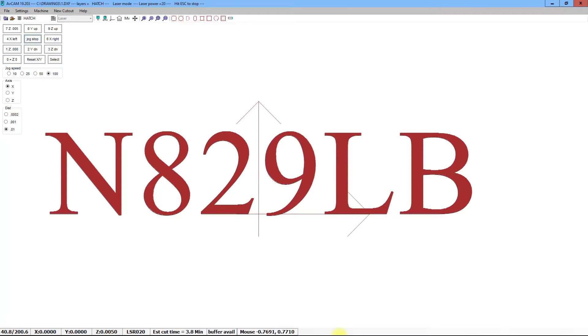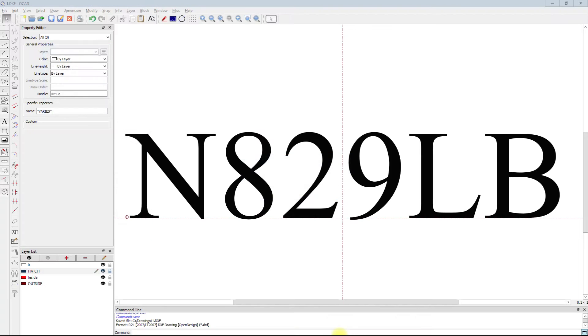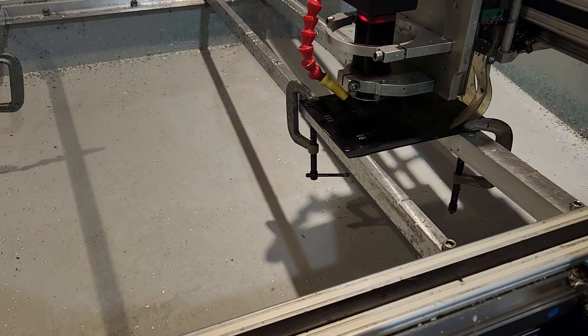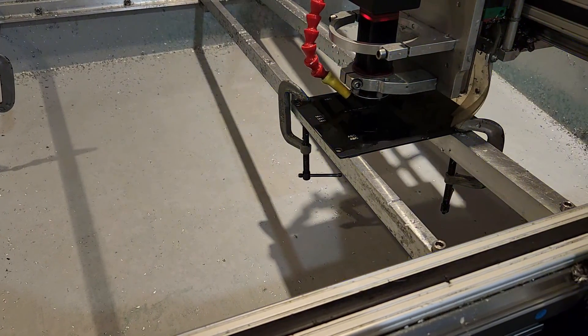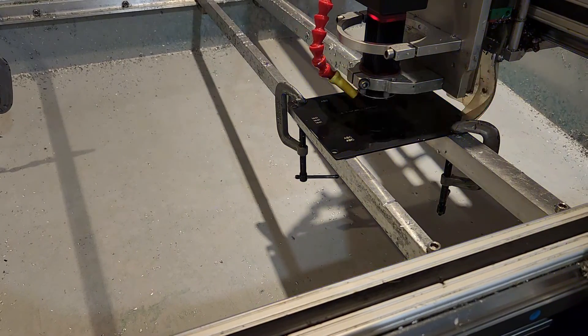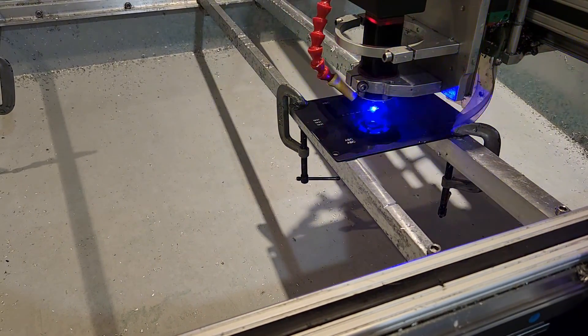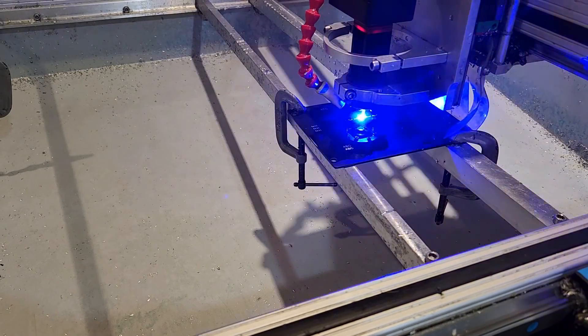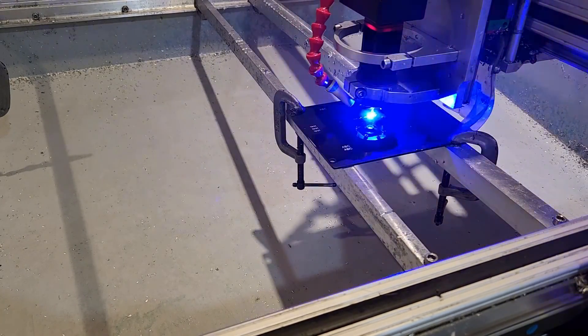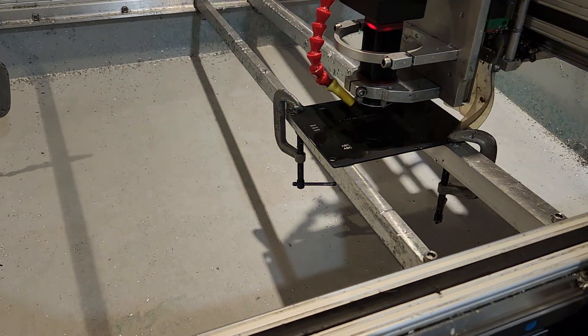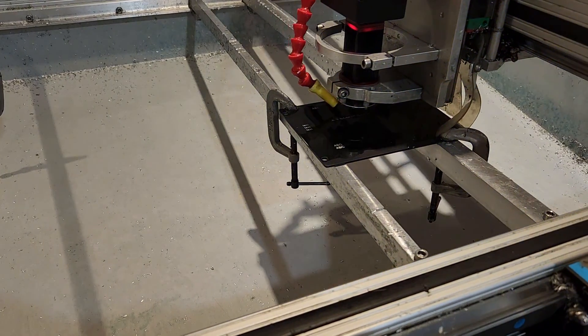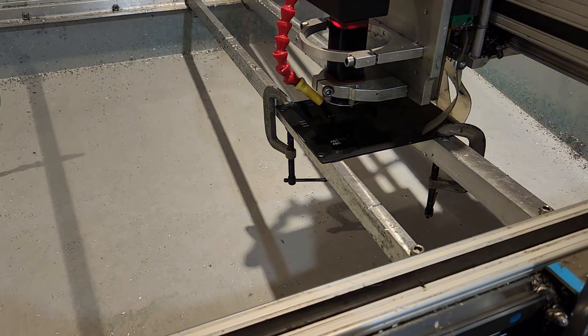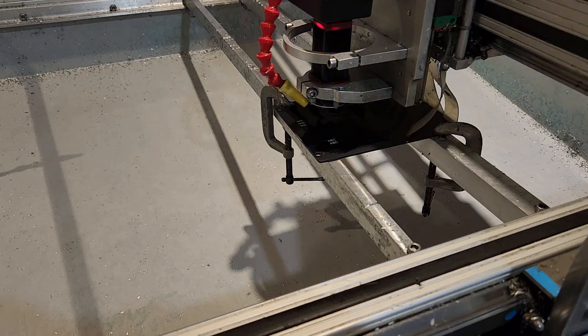Simply hit C for cut, and away we go. Cutting the hatches is slower than engraving, but it is considerably faster than our previous method of cutting hatches.